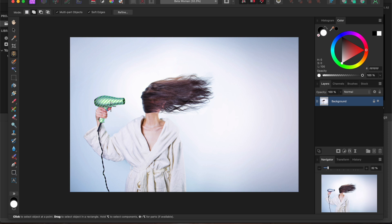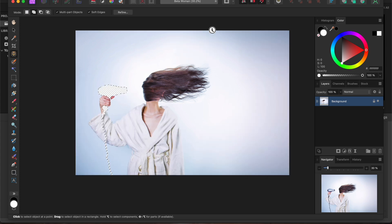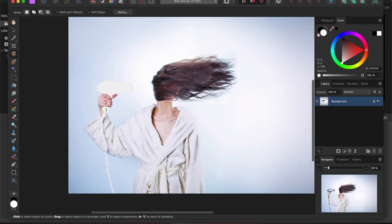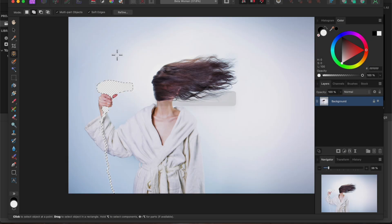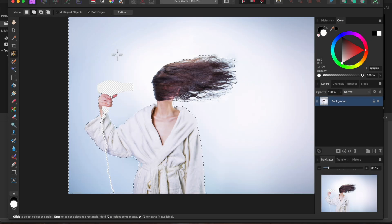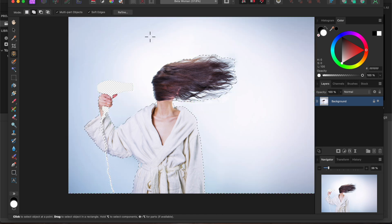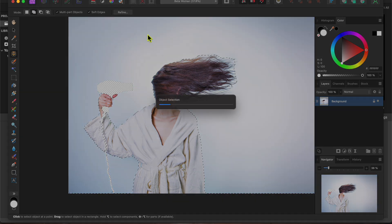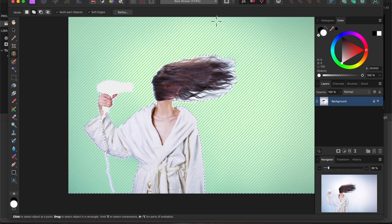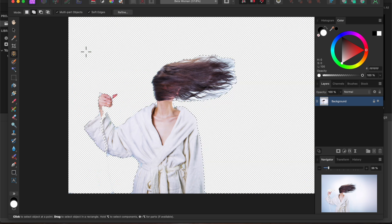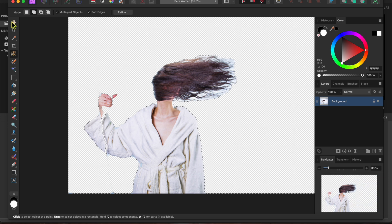This allows me to easily select parts of the image like this hairdryer here. If I click on the area and then hit the delete key, you can see right away that it did a pretty good job with this quick selection. I can also hover over the background and click on it too. Affinity selects everything but the woman. You can see that if I hit delete, the checkerboard shows up indicating that it is now transparent.